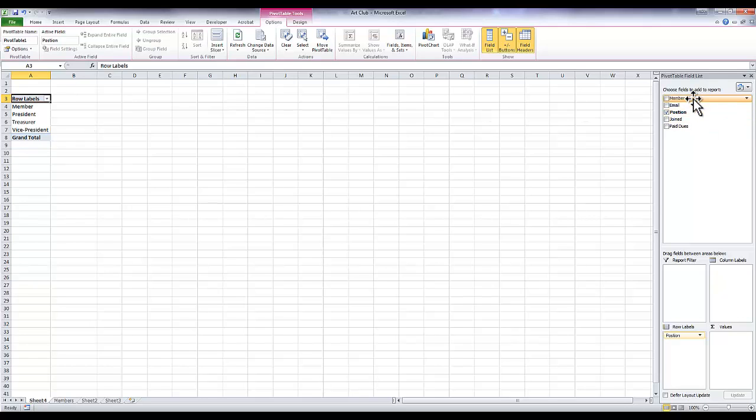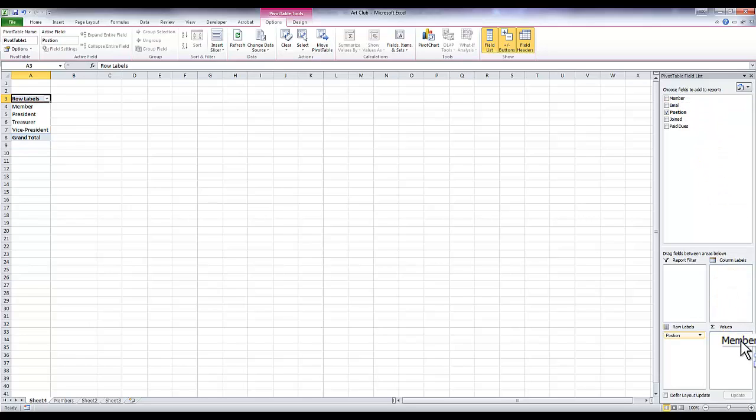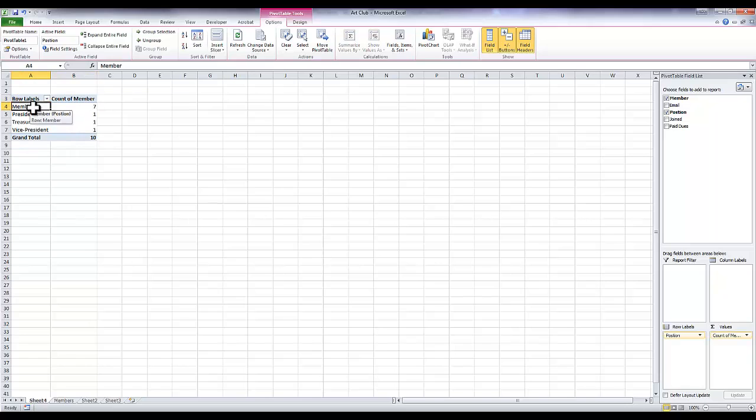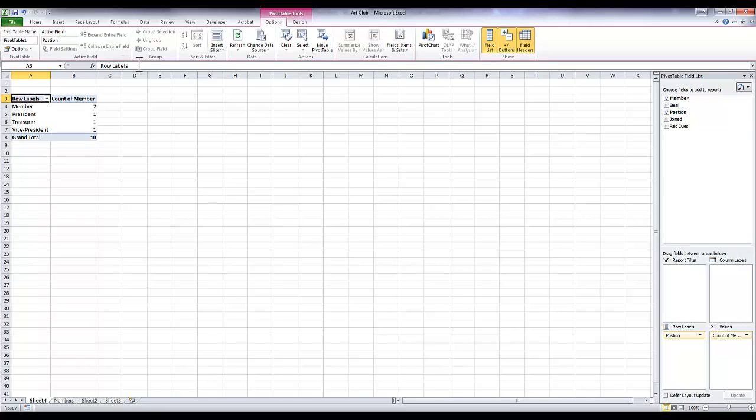But I want to know how many people are in each position and I also want to know a total number of the members. So I know that every member name is populated in my table, so I'm going to click and drag this down here to values. What Excel has done is Excel has recognized that I'm looking for a count because it's just names, not numbers. It has counted the number of people labeled member, the number of people labeled president, treasurer, and vice president, and giving me a grand total at the bottom.